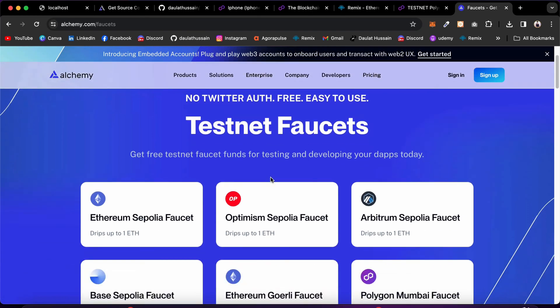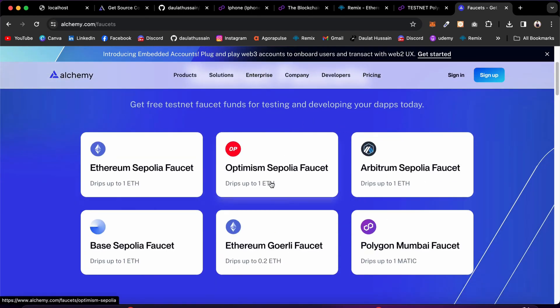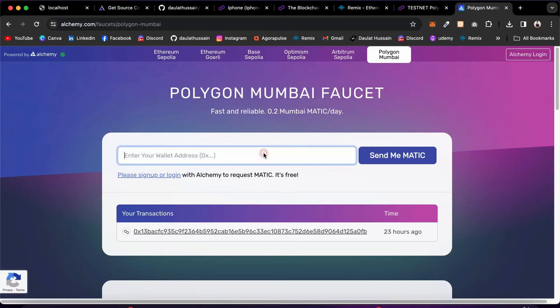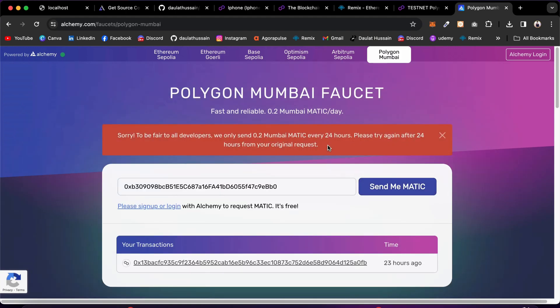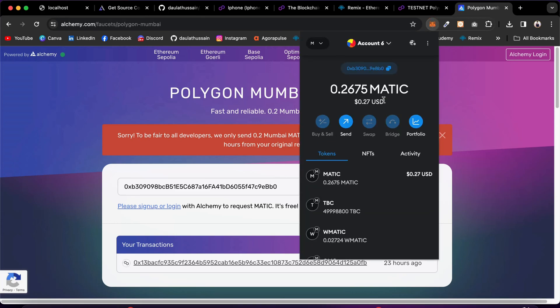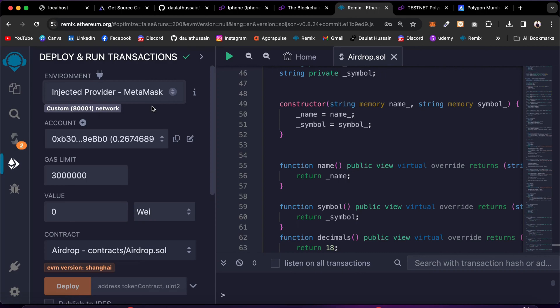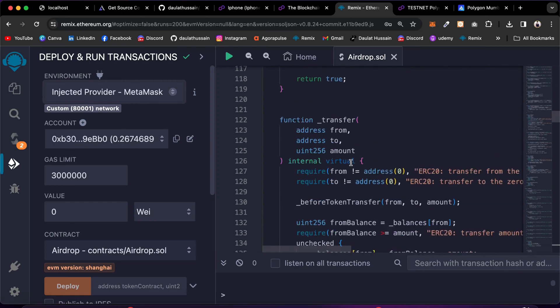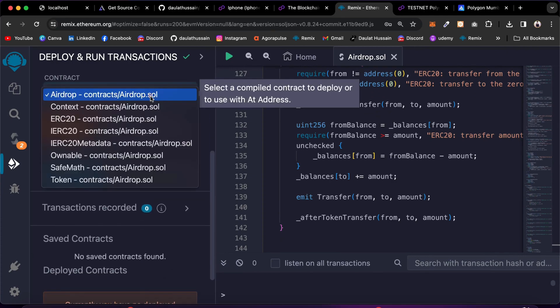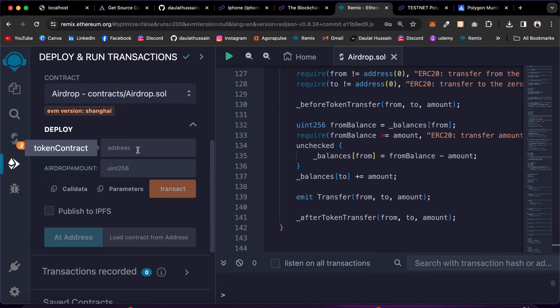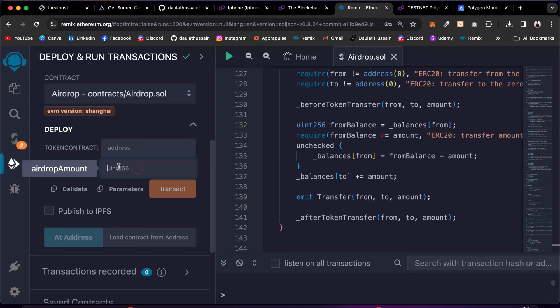I'll use the Alchemy faucet — it's a popular website that gives you free MATIC to deploy contracts. It gives six options but for Ethereum, Optimism, Arbitrum, and Base you need real funds in your account to claim. That's not the case for Mumbai. Simply copy your address, paste it, and make a claim — it will transfer the funds. Once you receive the funds, come back to Remix IDE and reload the page. Now with your wallet connected and funds available, you can deploy. The airdrop contract constructor requires two things: the token address you want to allow users to claim, and the amount they can claim.